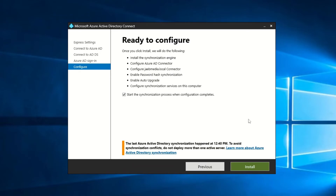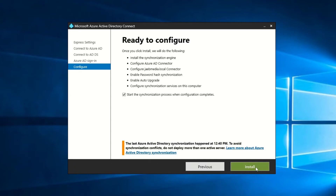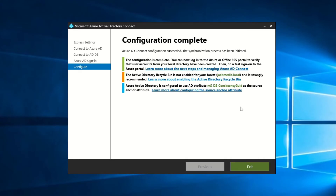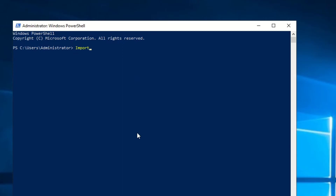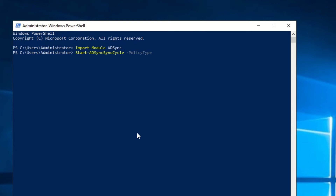This will start the sync process right when the config completes. Click Install. The tool will run through all the setup of services and dependencies it needs, and then it'll do an initial sync to Azure AD. Once you see configuration complete, you're all set. By default, the service will run a sync every 30 minutes. But if we need to make changes in the future, we can do so with some PowerShell commands. Open up PowerShell on the sync server, then type: Import-Module ADSync. Then type: Start-ADSyncSyncCycle, with policy type Delta. Hit Enter, and as long as you see success, you're all set.